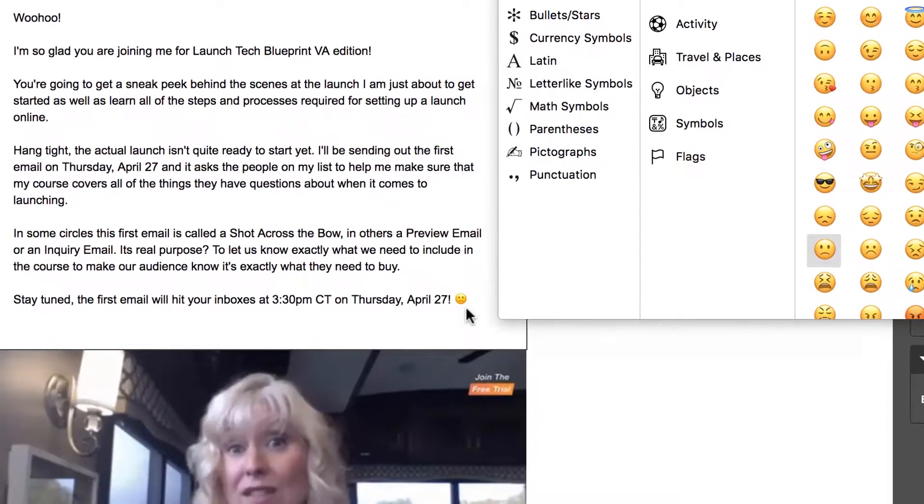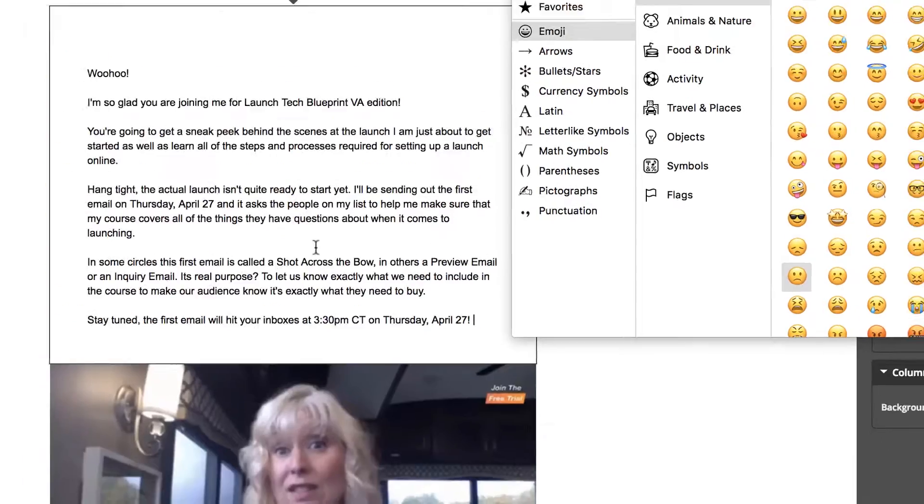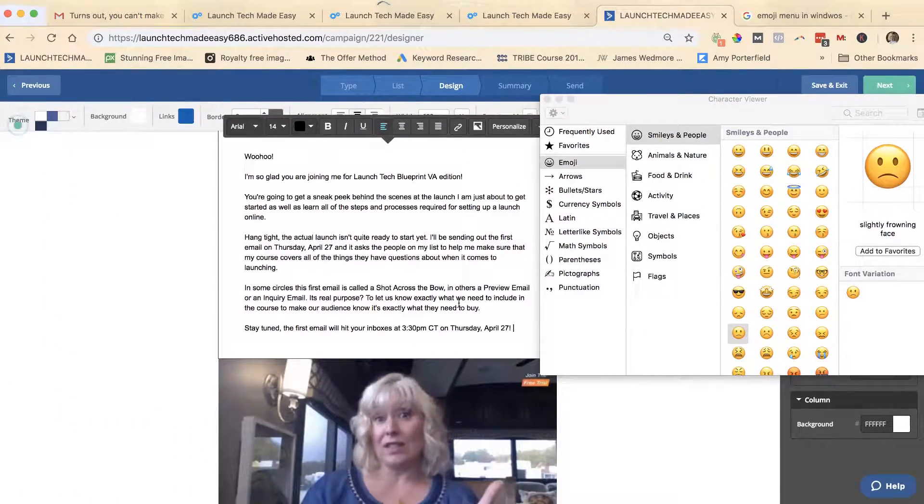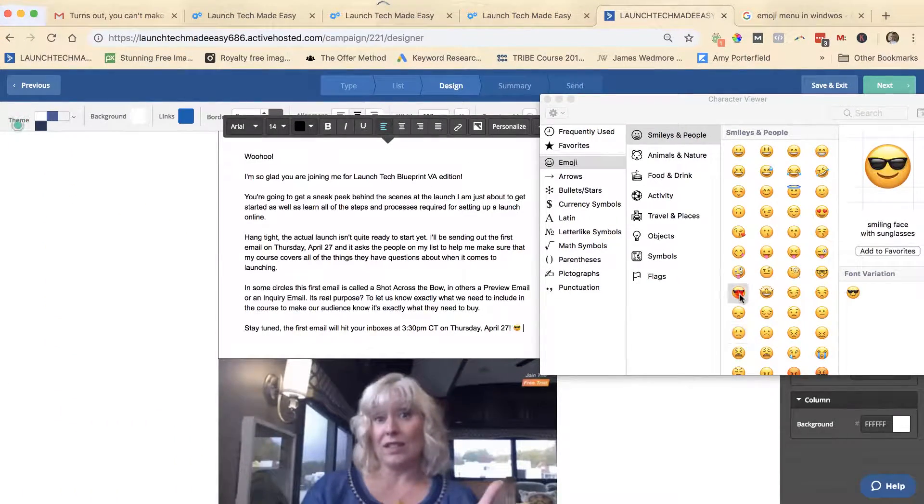And it's going to show up in your email. Like I said, this is a test email so there's a bunch of different things going on, but you can go ahead and do it that way.